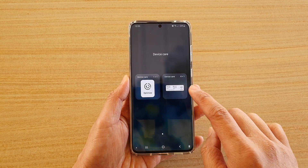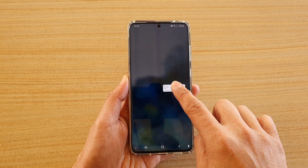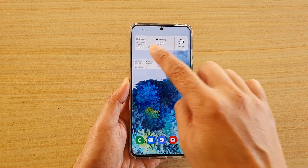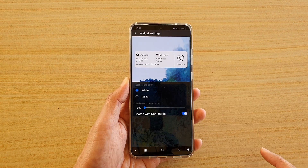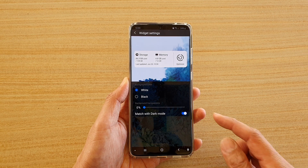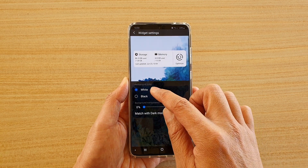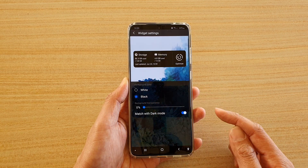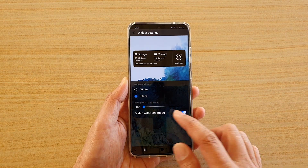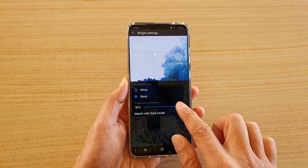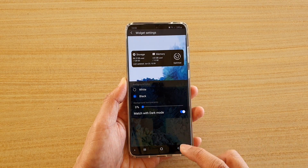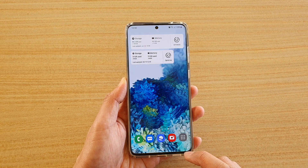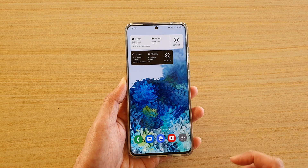Next, touch and hold the Device Care widget and drag it out onto your home screen. From here you can change the background color — choose either white or black — and you can also change the transparency as well. Then tap the back key to go back to your home screen.